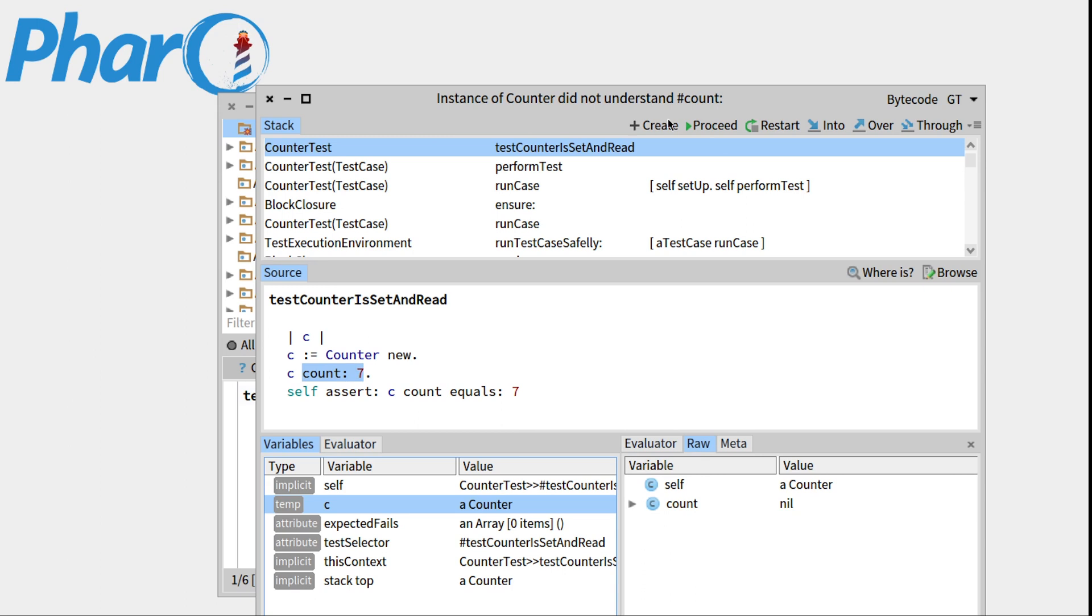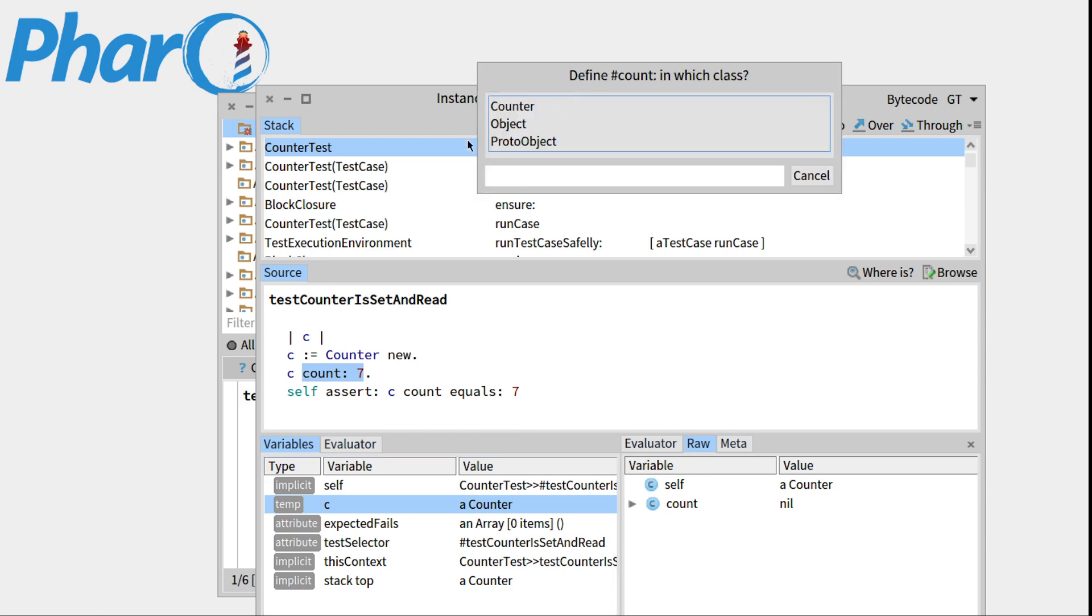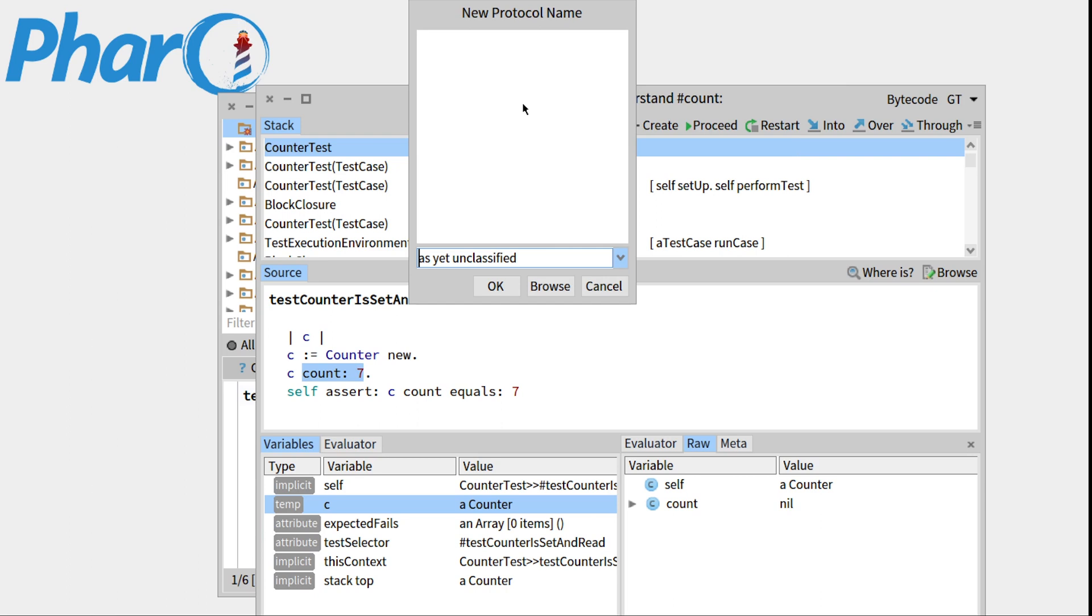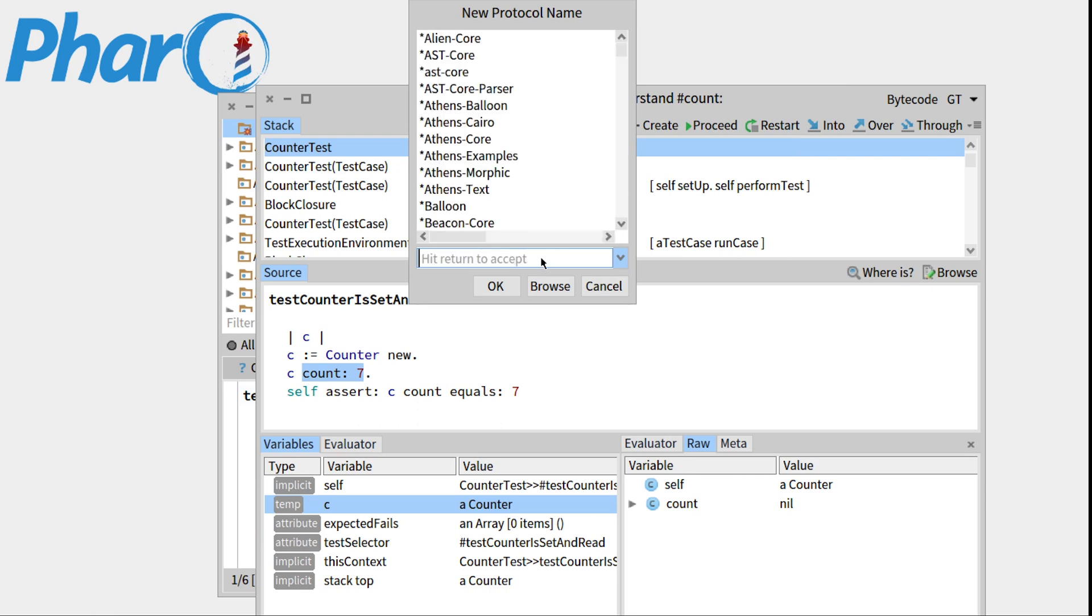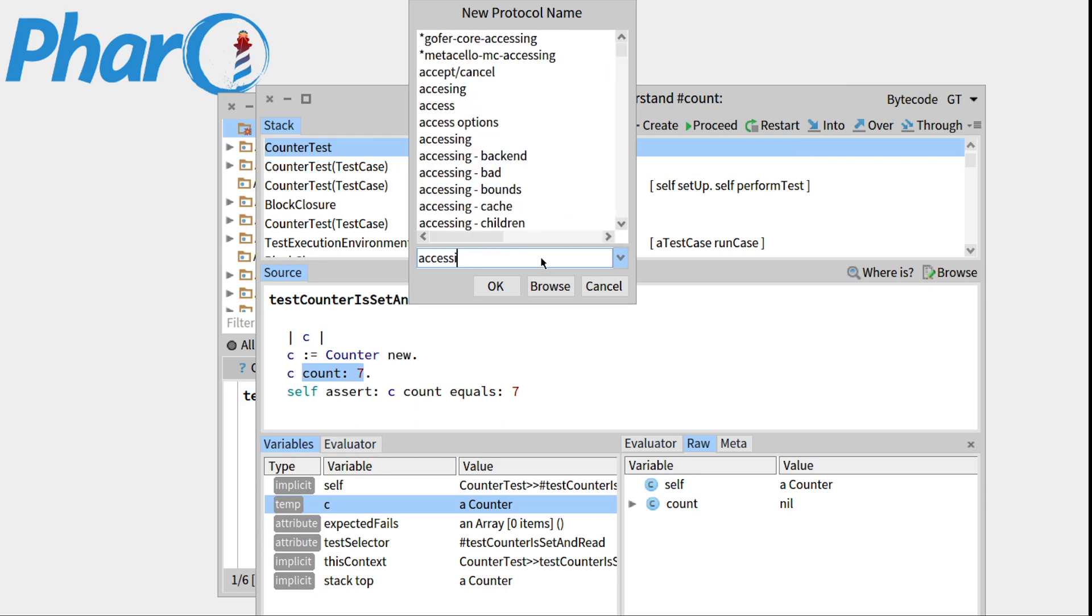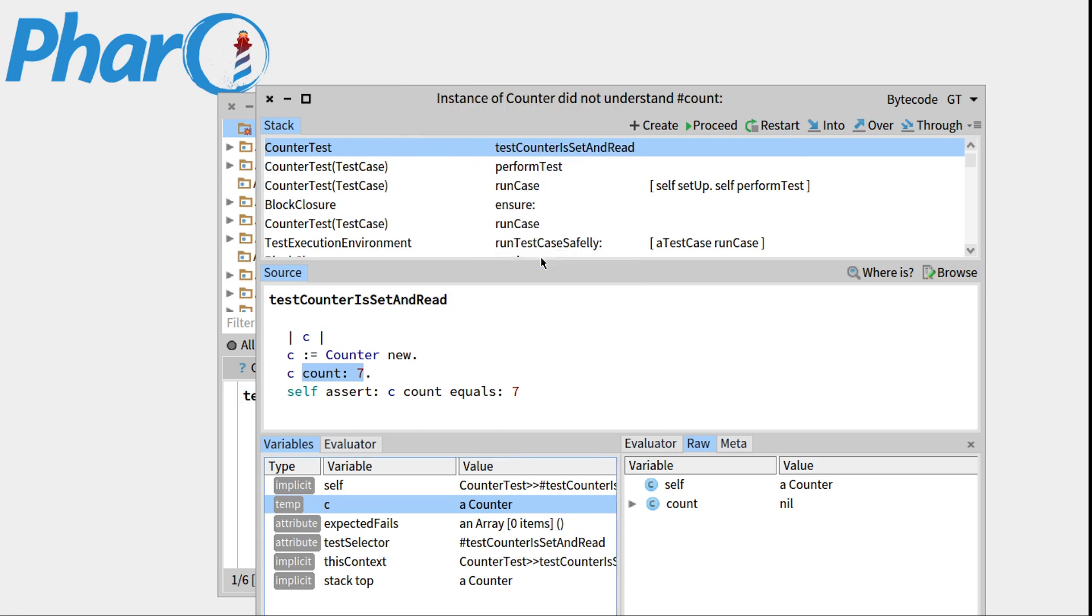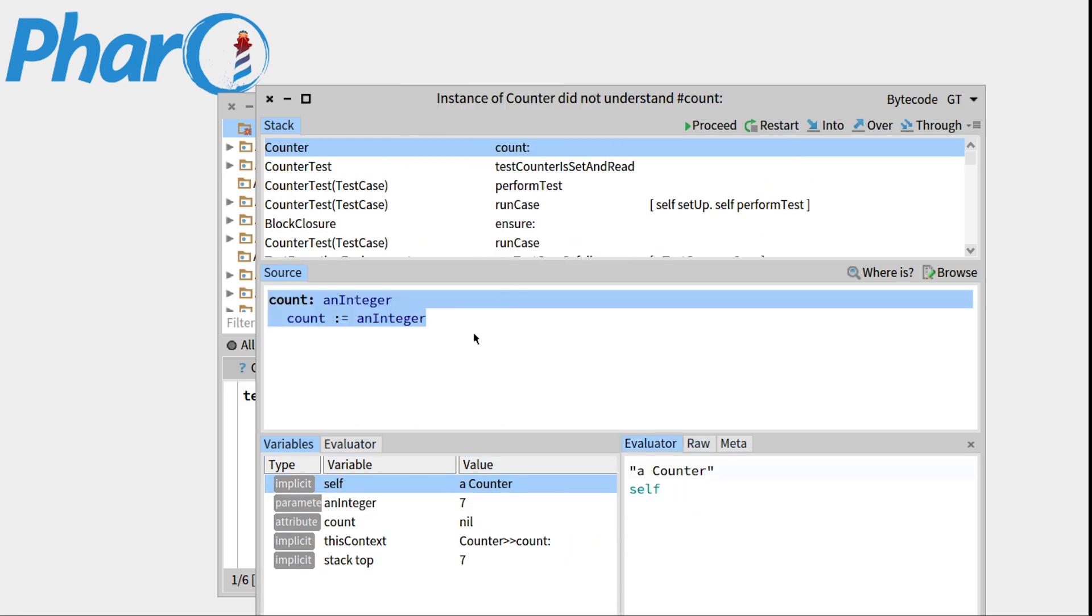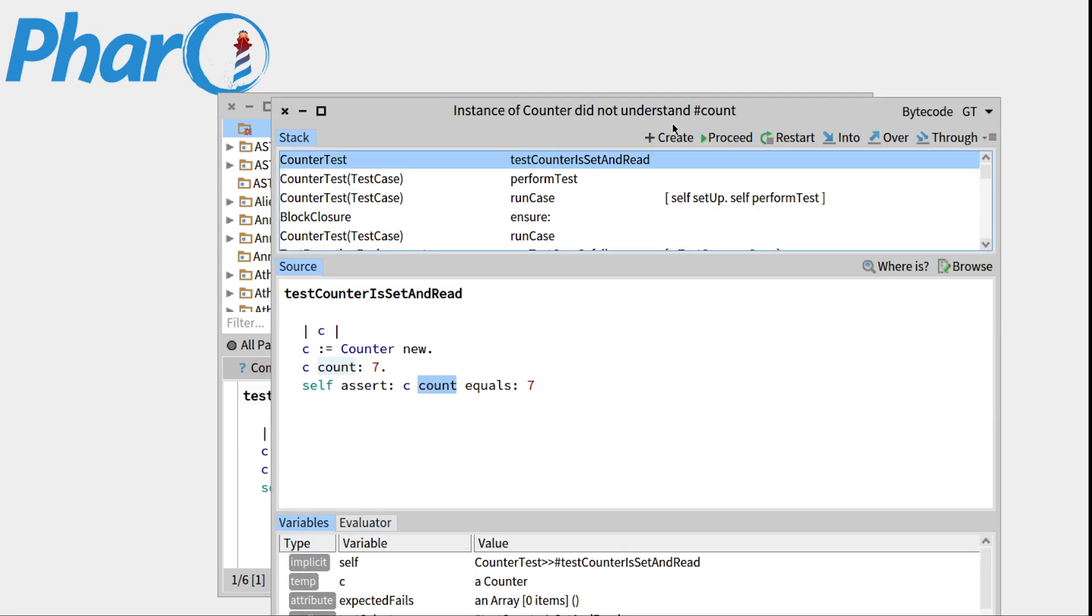So we can click on the create button to create the method count double dash. Go to counter. And what we'll do is go to accessing, OK. So this is the setter I would like. So this is fine. We can press proceed.